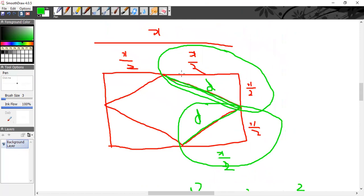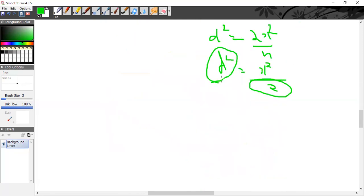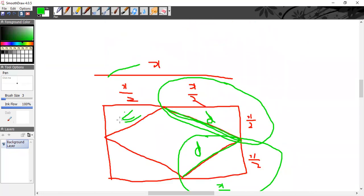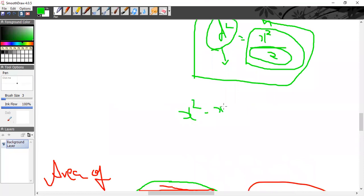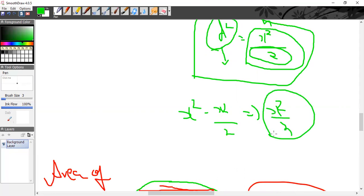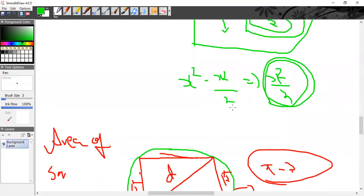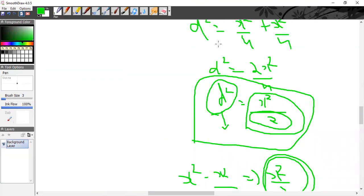X² is the area of the bigger square, so D² = X²/2 means the area of the inner square is actually half the area of the outer square. The shaded region is X² − X²/2 = X²/2. So the shaded area equals half the area of the big square. That's it for the main geometry concepts — if you need any help, feel free to contact me. Thank you.